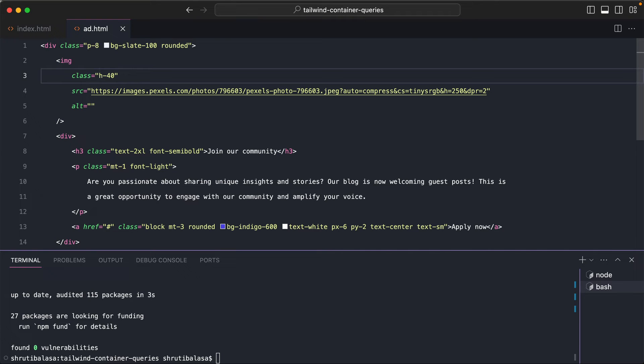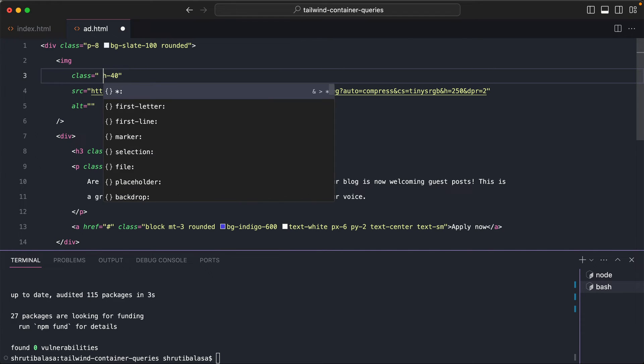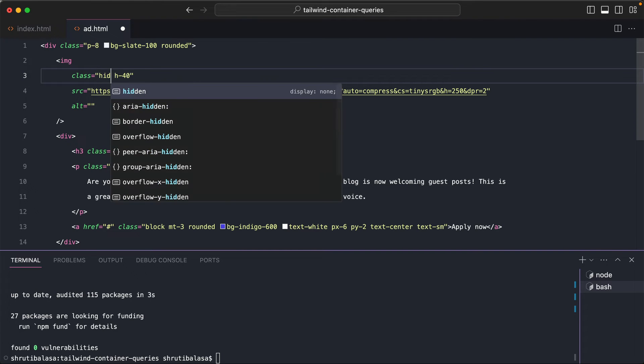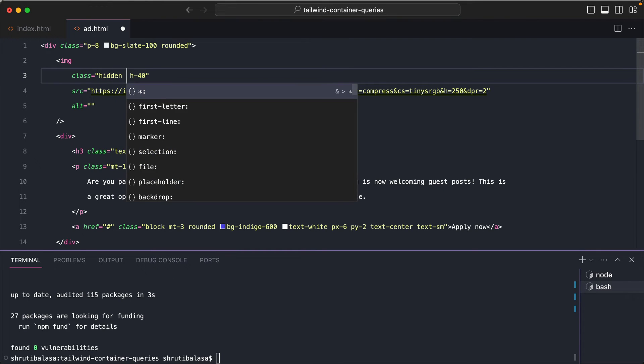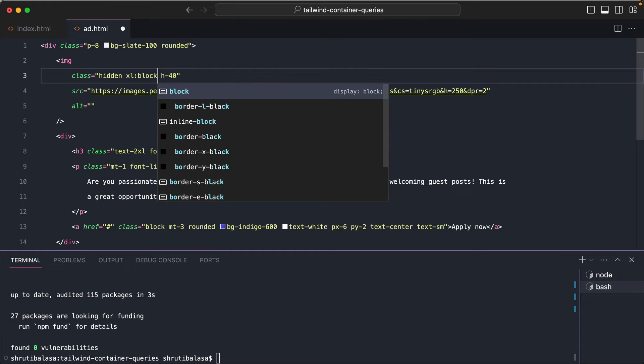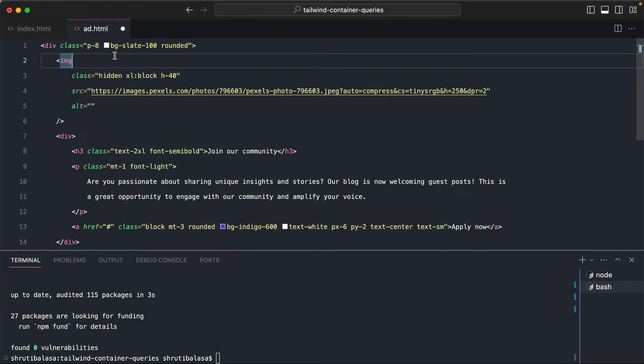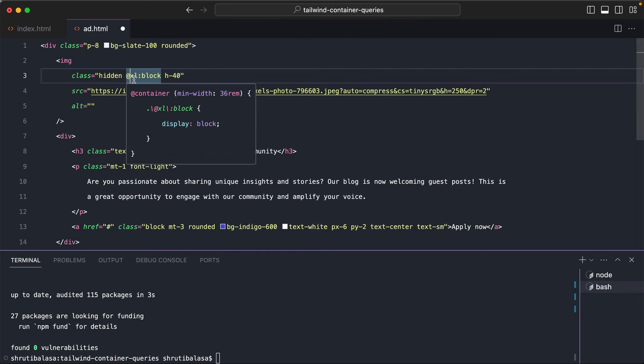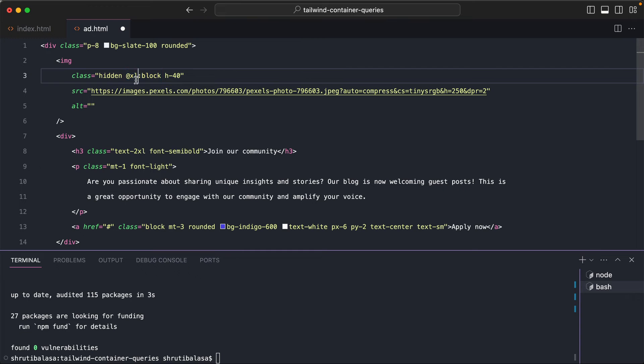So very similar to what you would do in media queries. You would do something like you'd say hidden and then xl:block or something like that, right? So it's exactly the same. Just instead of xl, you add an @, so you're actually querying the container instead of media. So if you remove the @, notice that it says @media. The moment you add @, it says @container.